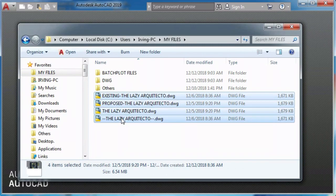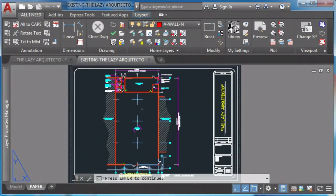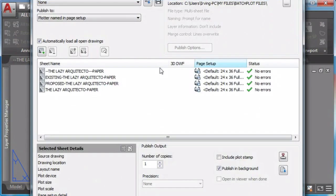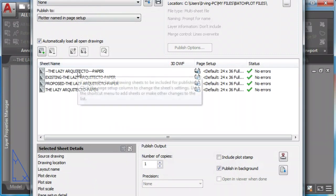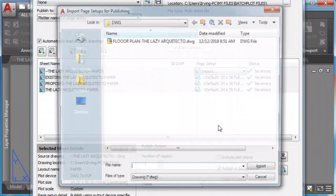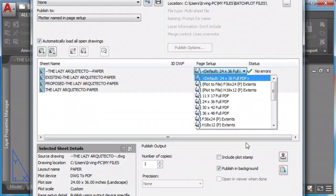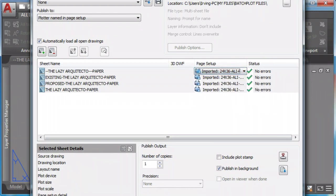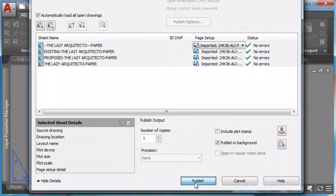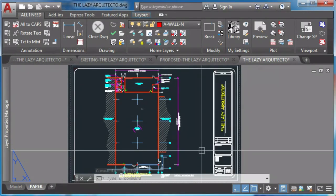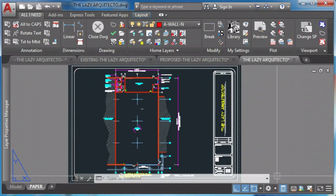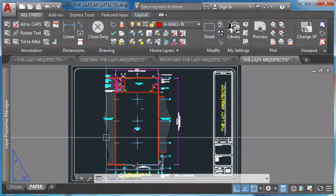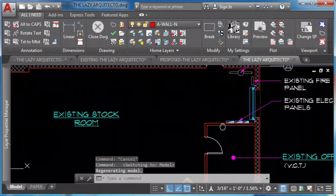One: he imports a drawing. Two: he picks the right page setup. Three: he publishes. And while he's waiting for the drawing to be published, he keeps working on his drawings.